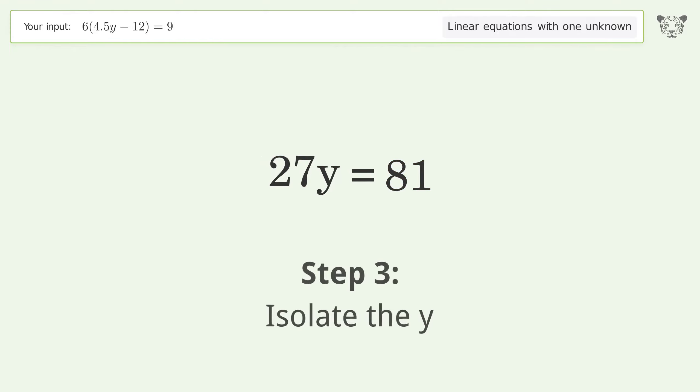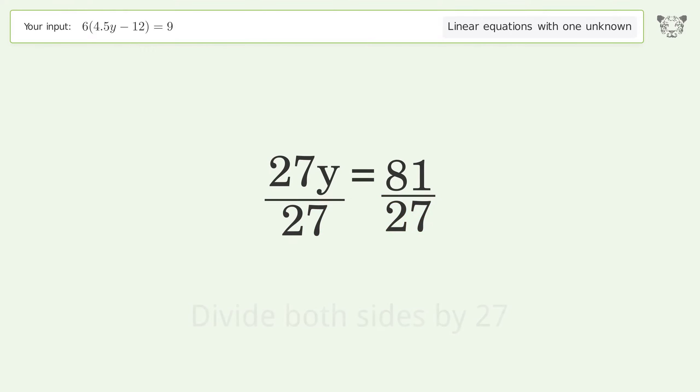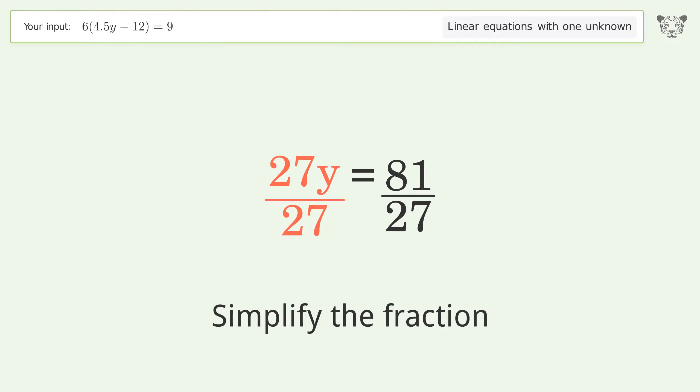Isolate the y by dividing both sides by 27, then simplify the fraction.